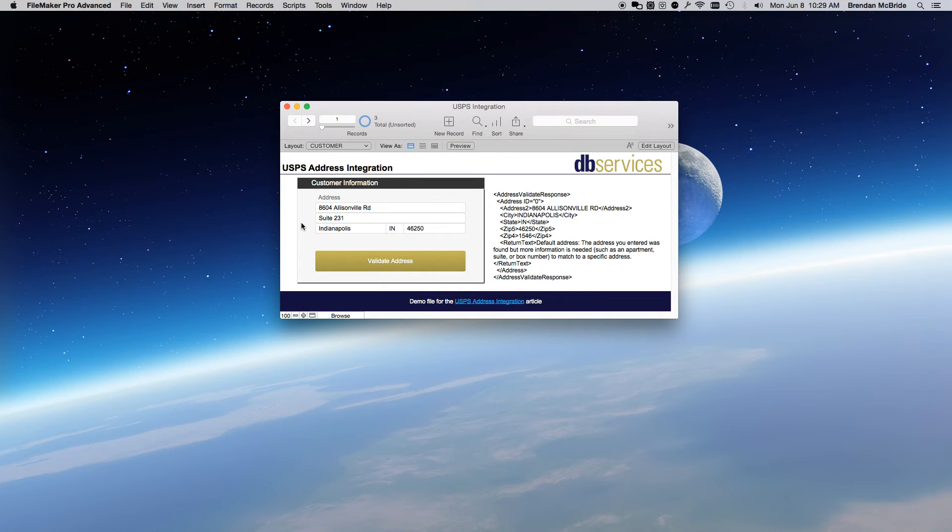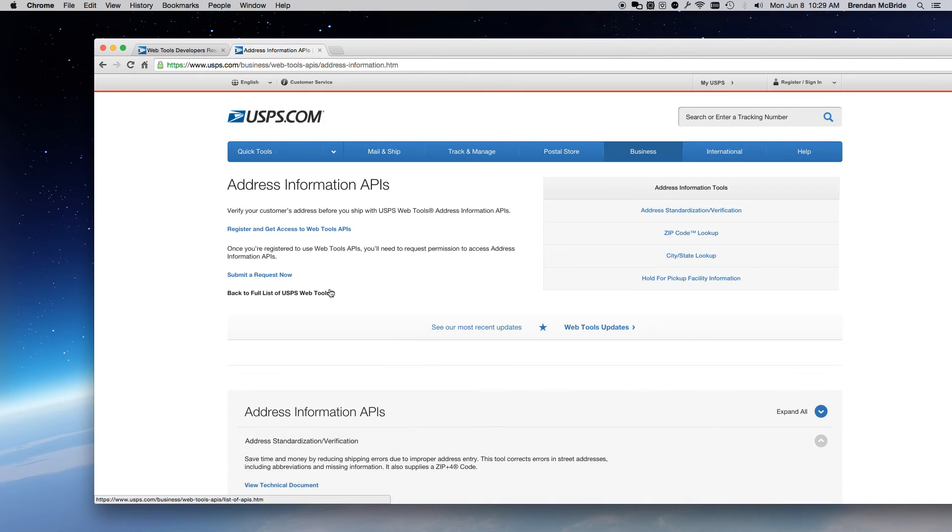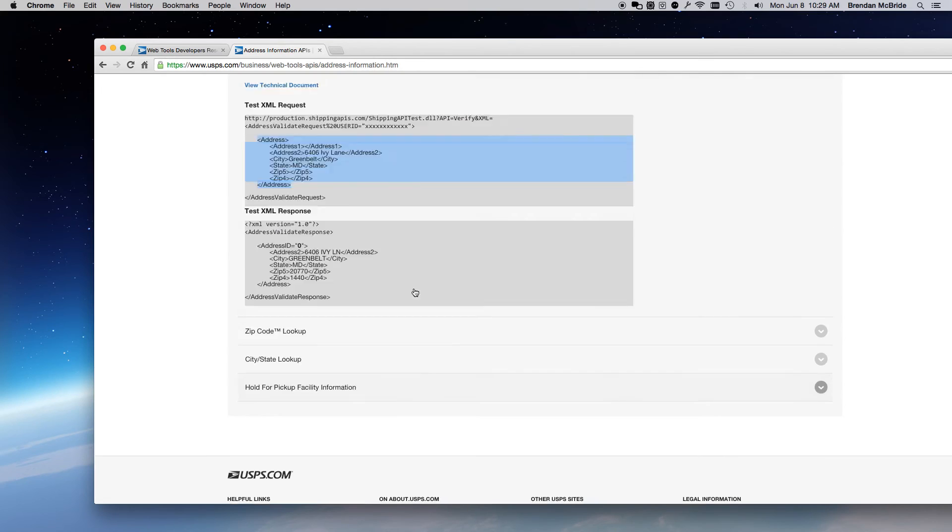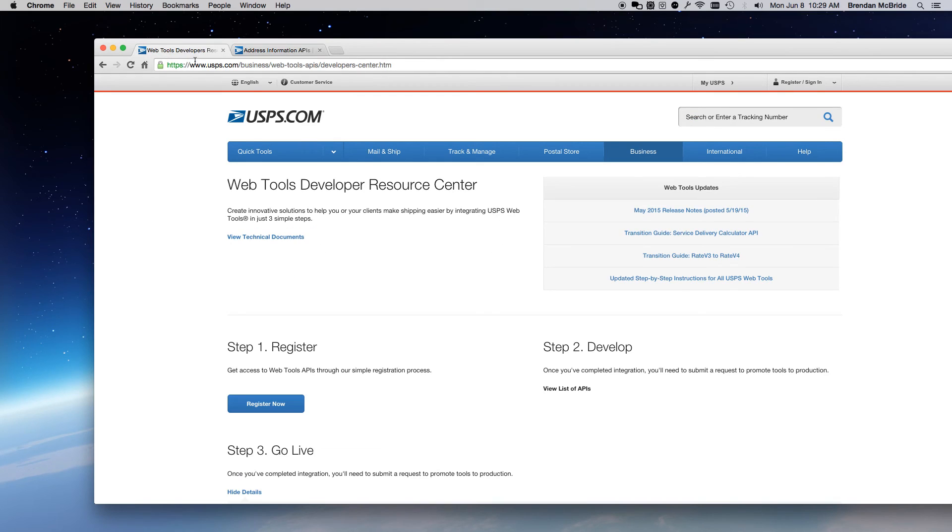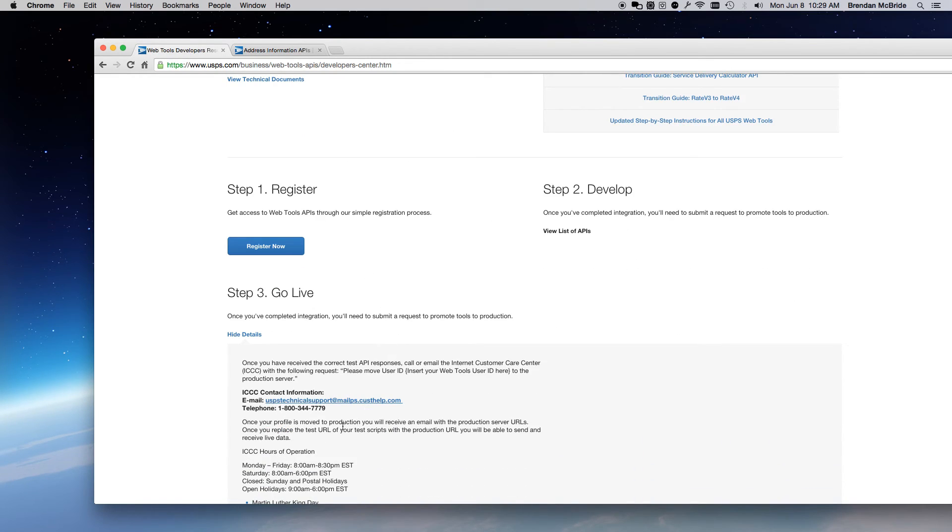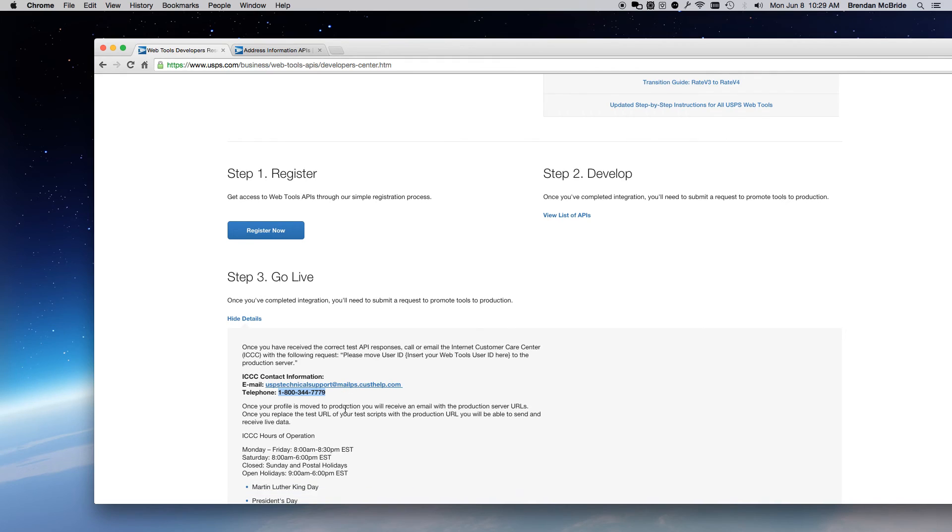If you do run into any kind of issues, you'll want to make sure that you check out this number right here. You might need to give them a call to have them activate your code. I didn't have to do it. It worked when I did it. But other times, I've had people who said that they needed to call it. So, if you're not able to integrate with them, if you're getting error messages back, you may need to call and get your user ID activated.